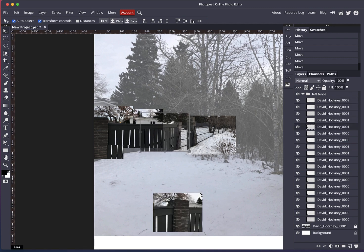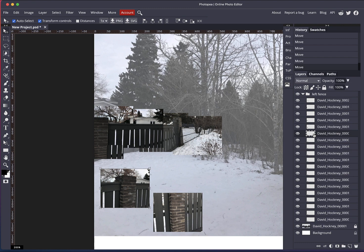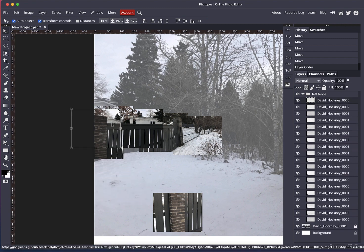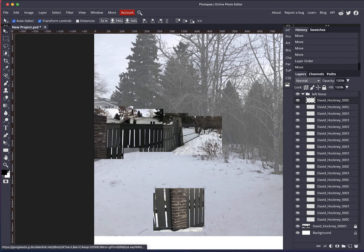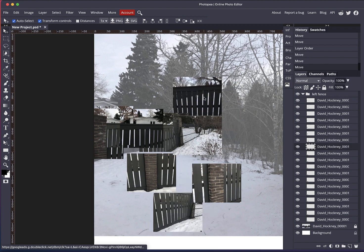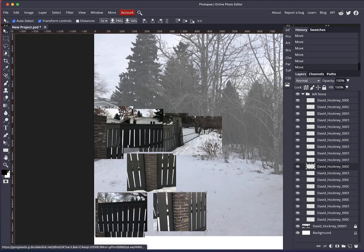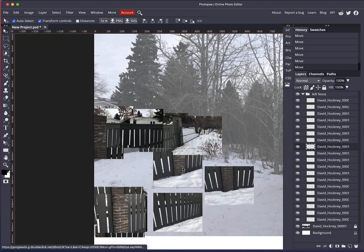You can see that I'm not too concerned if the images don't perfectly line up — that's part of the David Hockney style. I'll move some images to the top of the stack. I'm not sure I need all of these images, so I'll evaluate as I go.